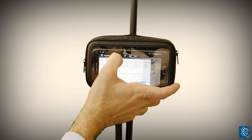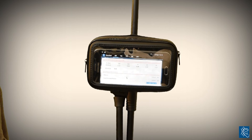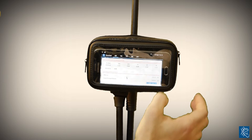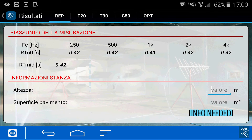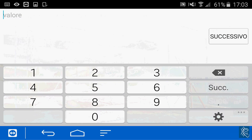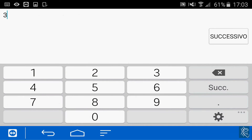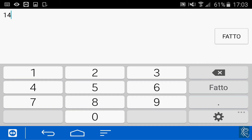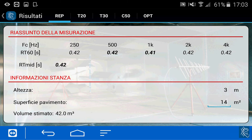Now let's see how the full version works. We have to insert some geometrical values — in this case, the height in meters and the floor surface in square meters. Don't worry, you can select imperial geometrical values if you want.